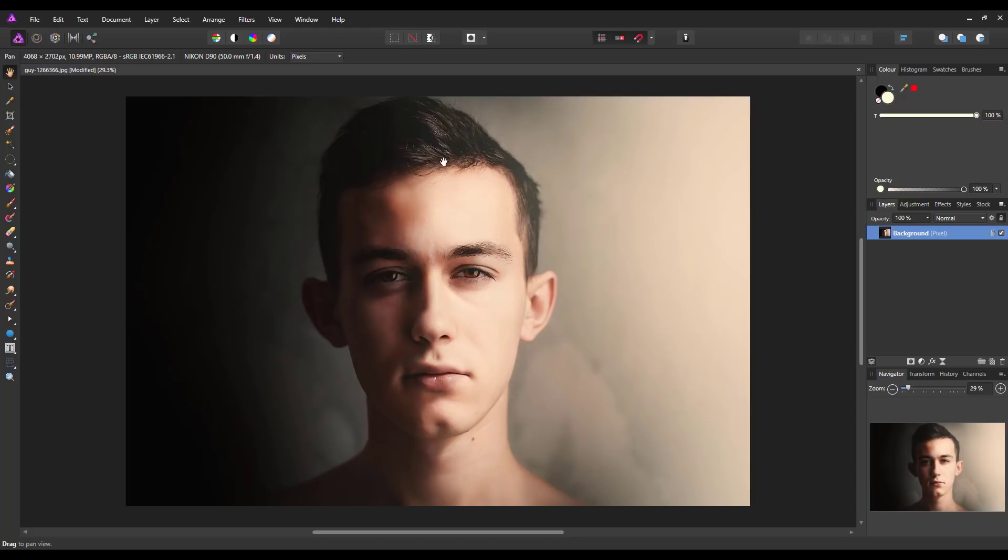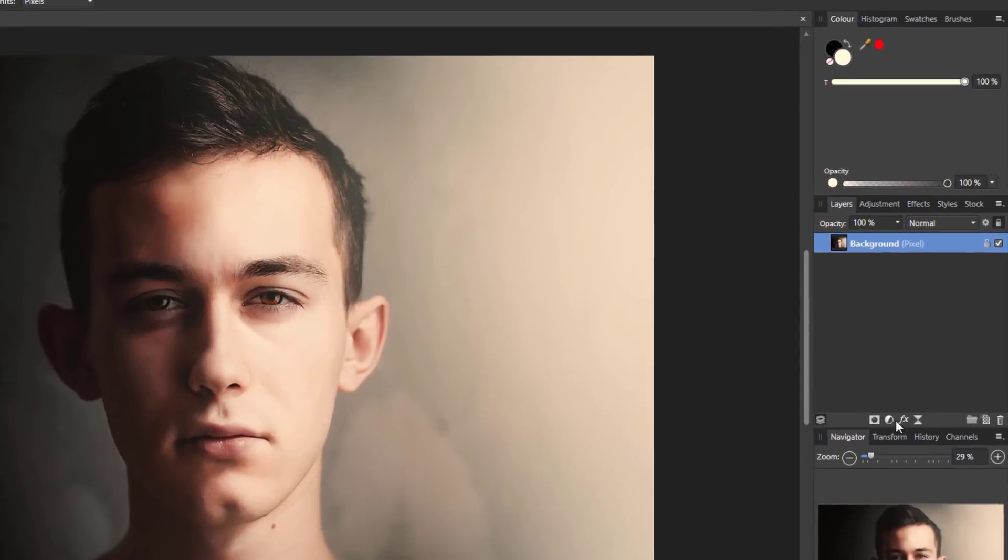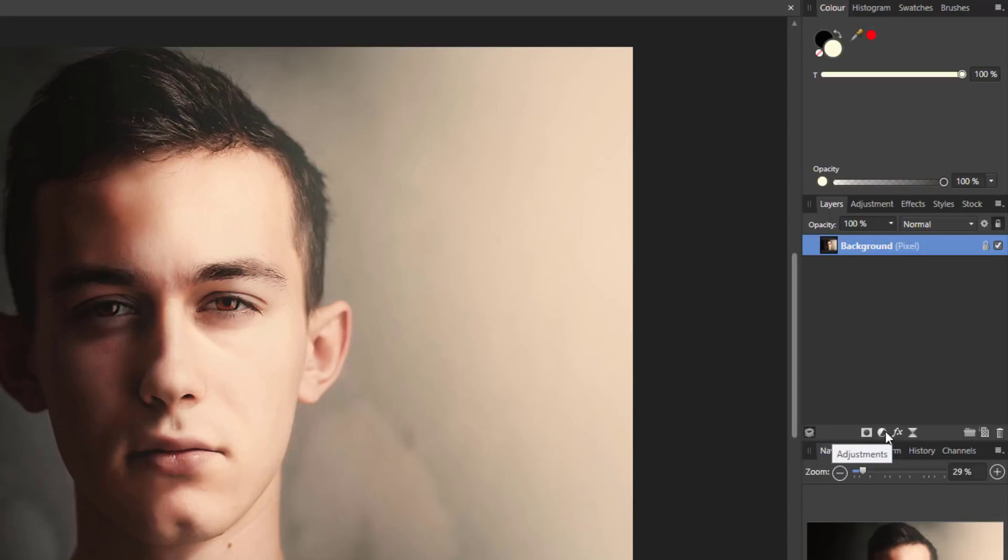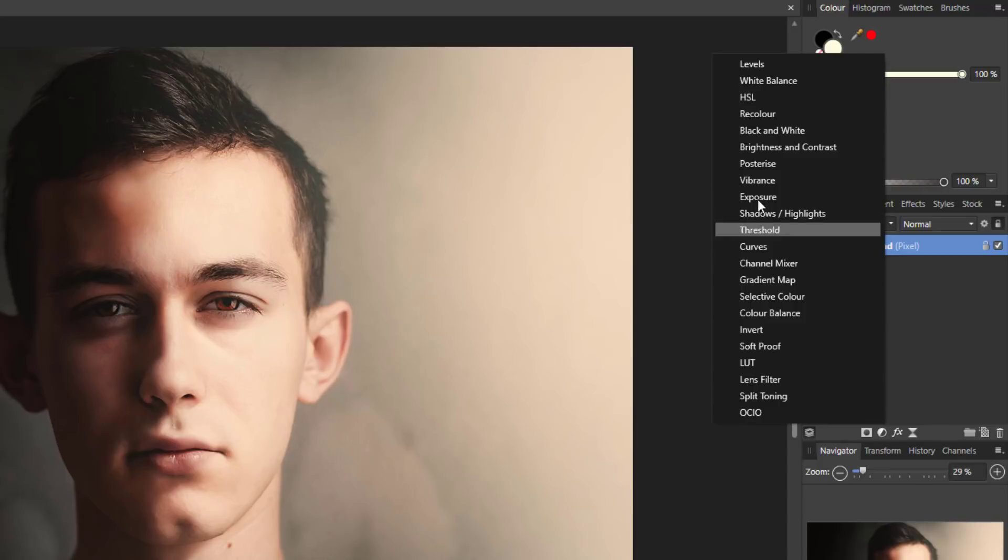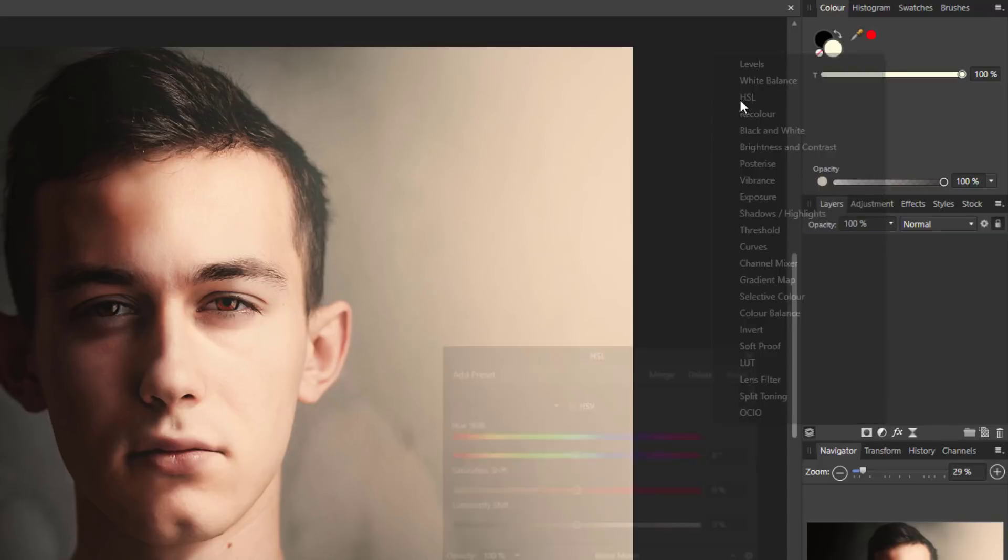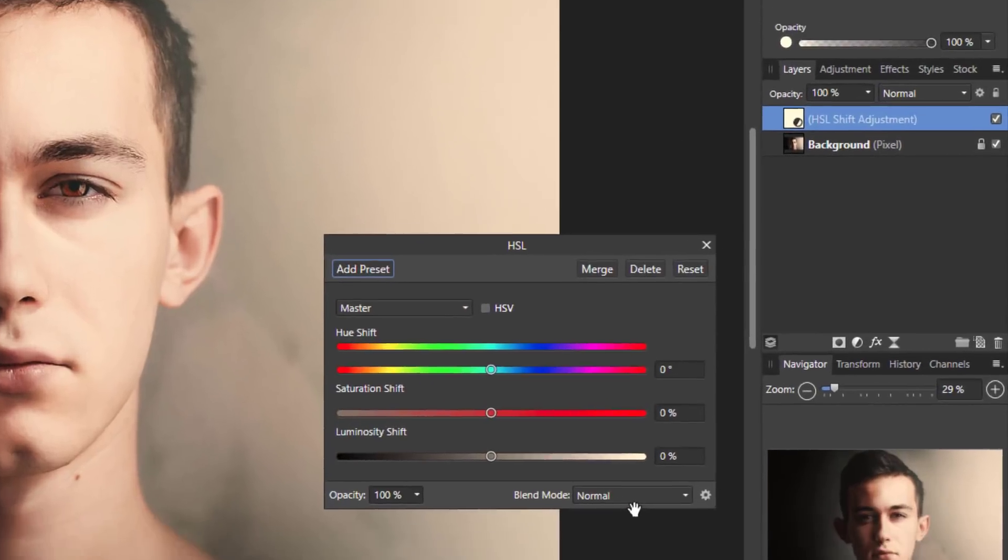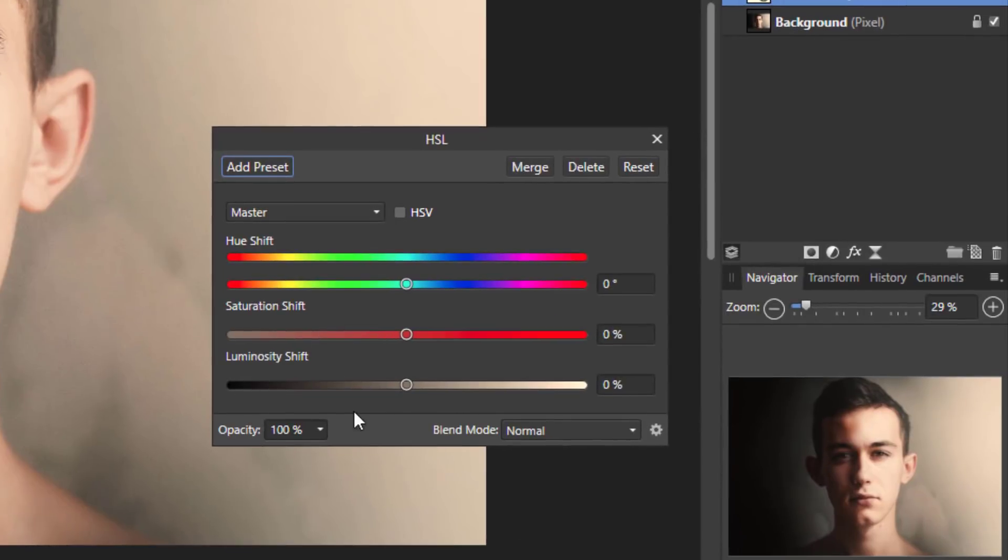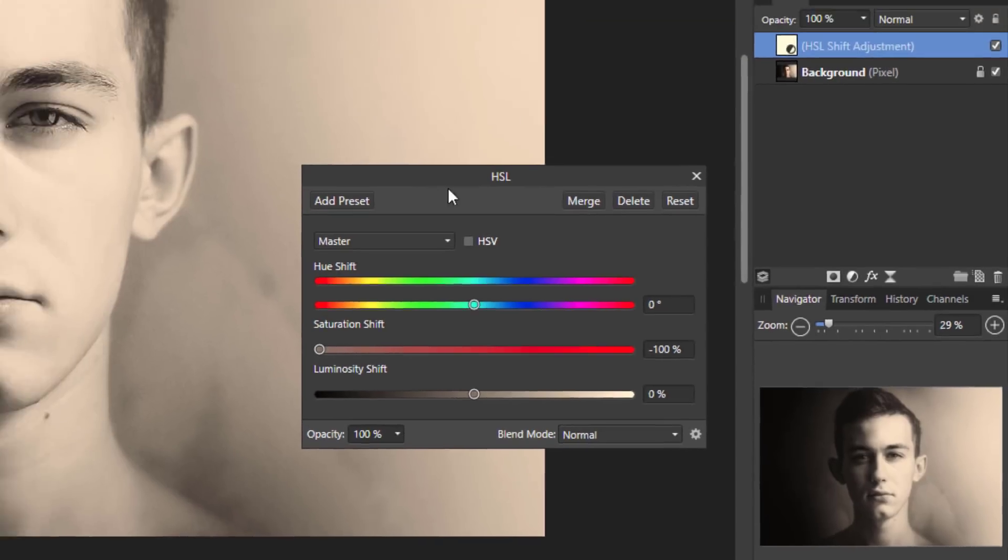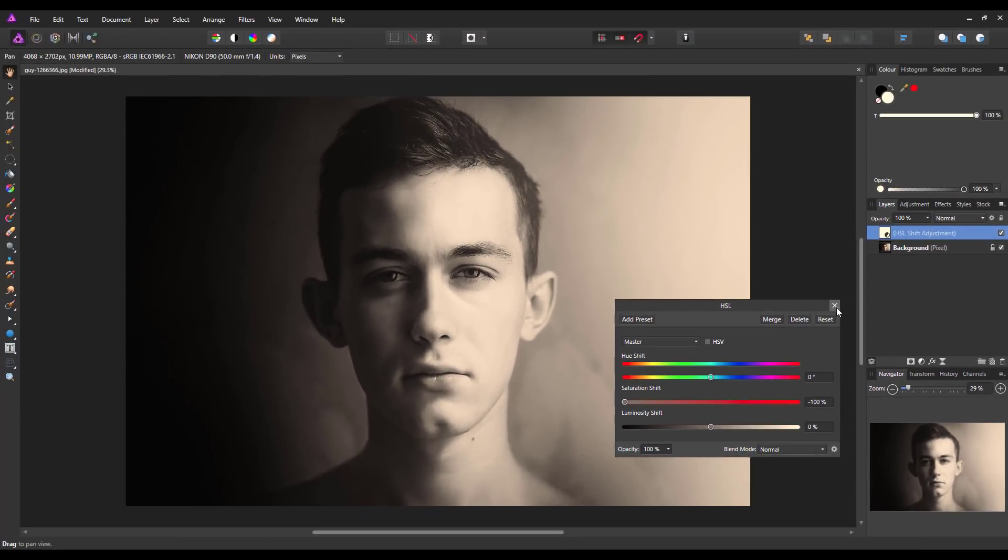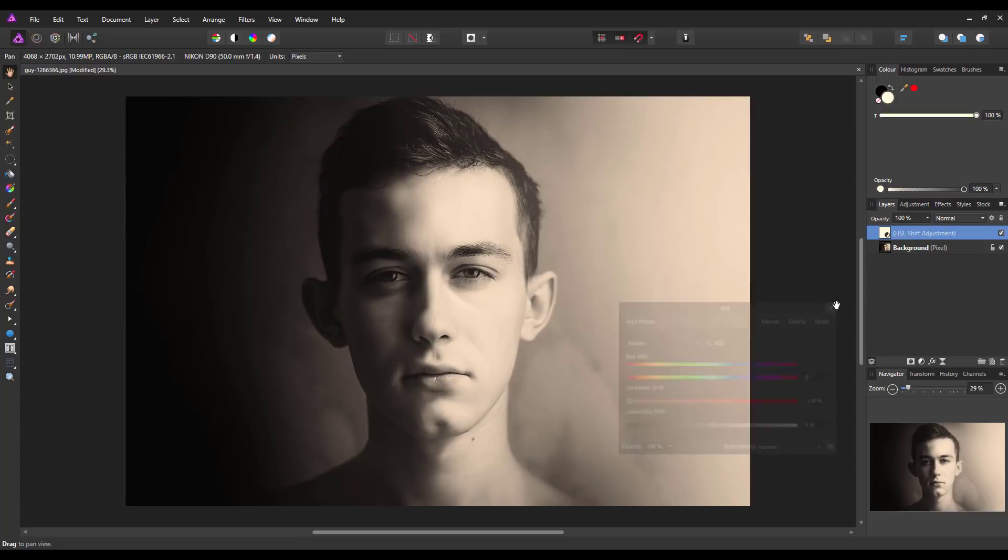Let me just get on with the tutorial. It's fairly easy to do. The first thing we've got to do is add an HSL adjustment. So you come down to this icon down here, the half black half white circle. Click on that and come up to the HSL adjustment. And all we're going to do is drag this saturation shift slider all the way to the left to minus 100%. So we now have a black and white image because we've taken all the color away.